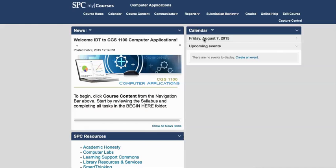The course home page has news, calendar, and some other SPC resources on it. Be sure to pay attention to this page because it will change depending on what your instructor posts.